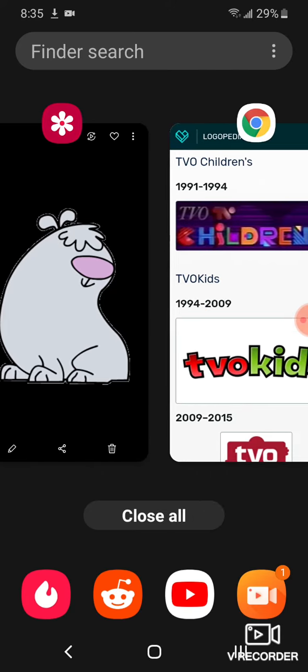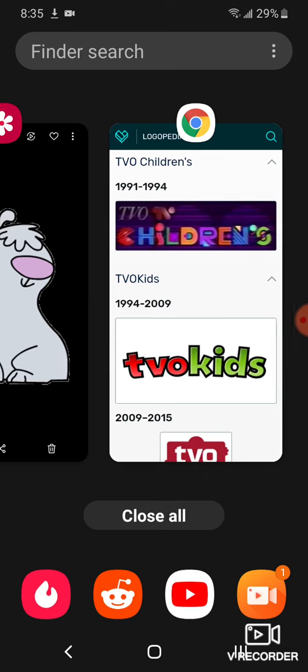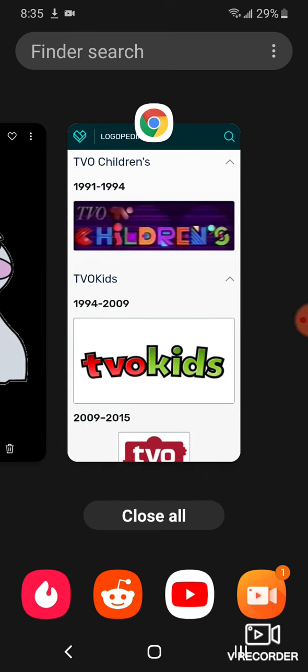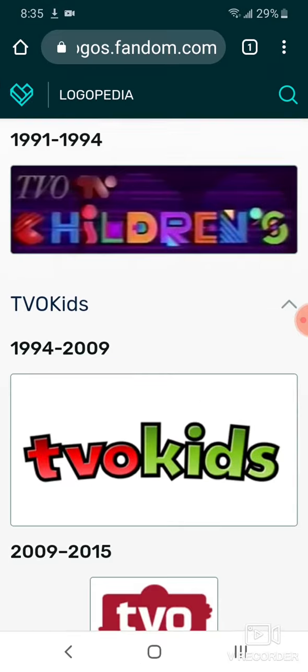1994 to 2009: there's just the words 'TVO Kids' in red and green text.